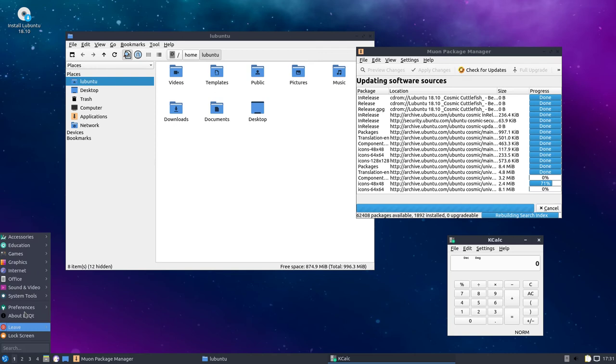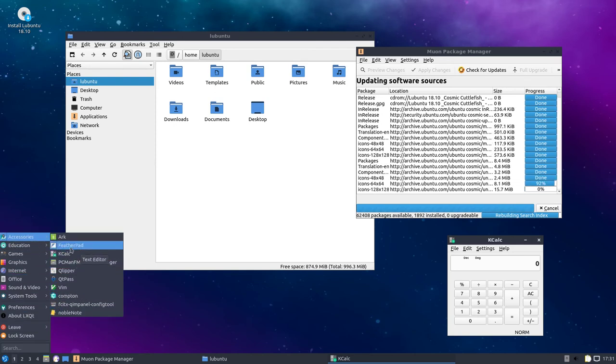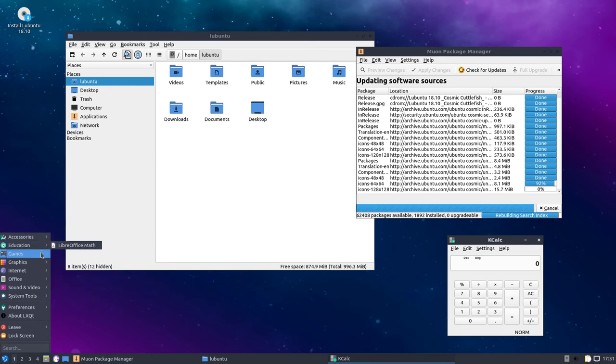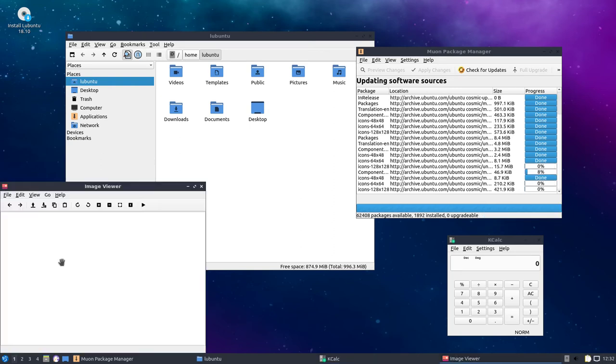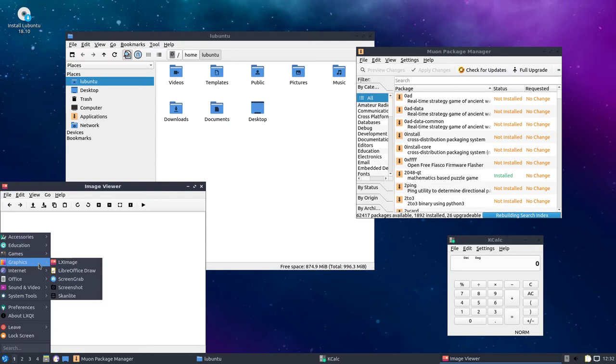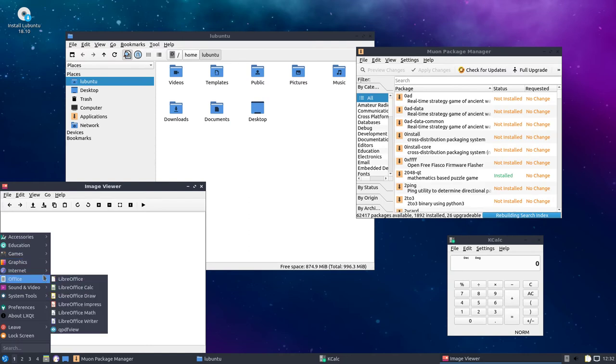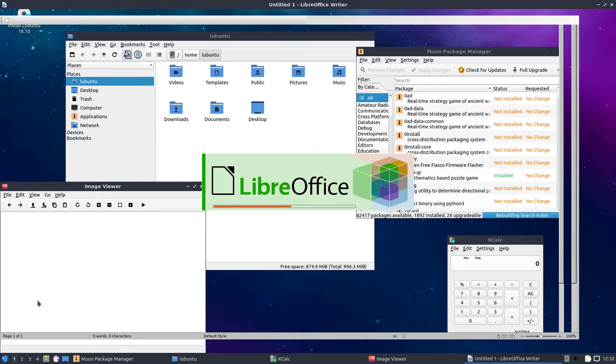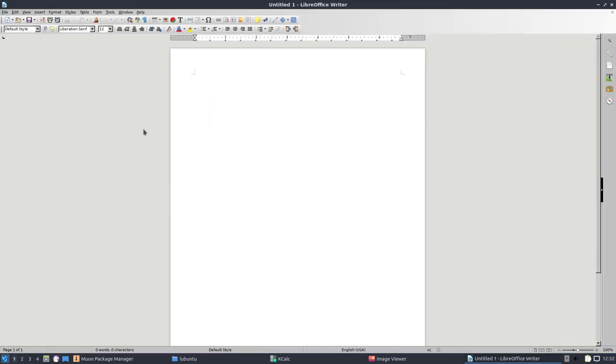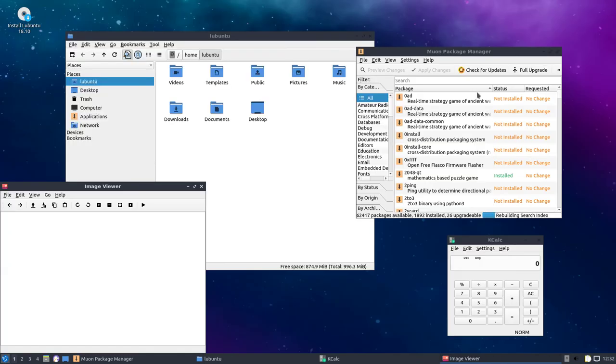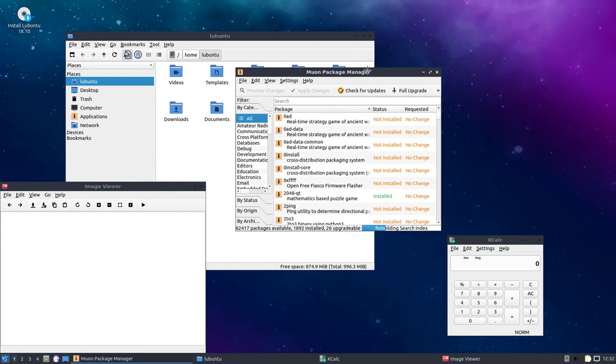There's your calculator. It's got Compton on there. Clipboard. There's the image viewer. Office. Everything seems to be loading quick and working good. There that is. So not bad.